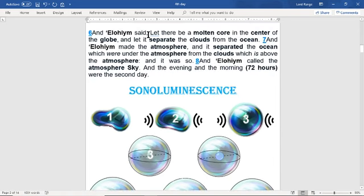Elohim said let there be a molten core in the center of the globe and let it separate the clouds from the ocean. Elohim made the atmosphere, and it separated the oceans which were under the atmosphere from the clouds which were above the atmosphere. And it was so. Elohim called the atmosphere sky, and the evening and the morning was the second day.